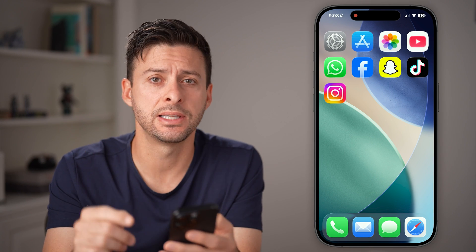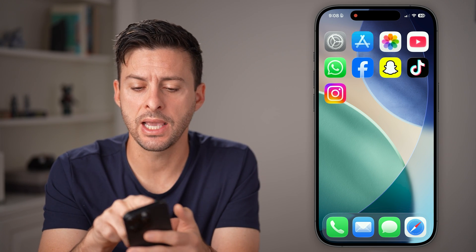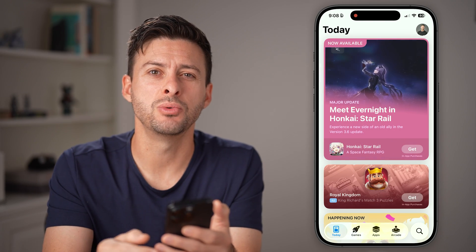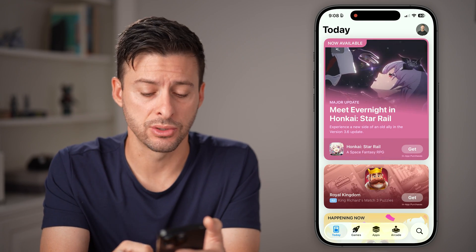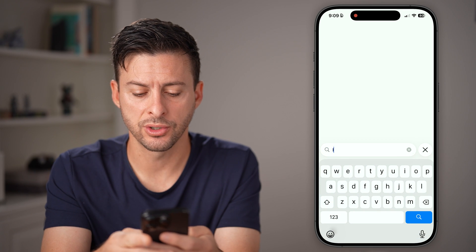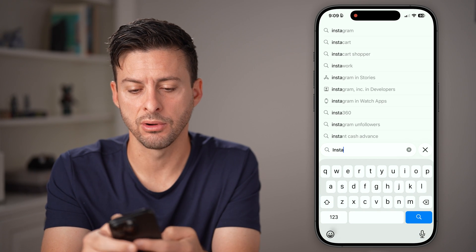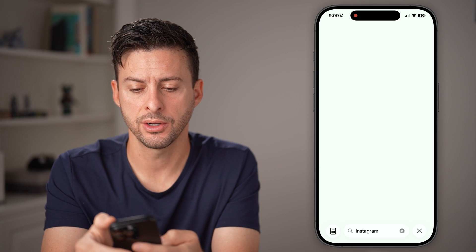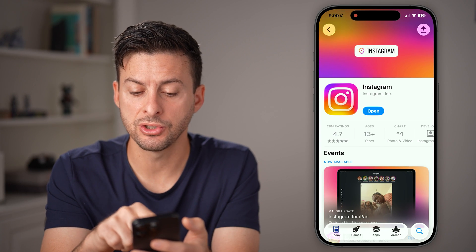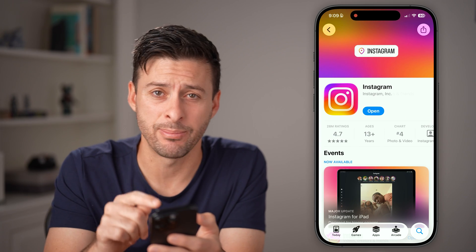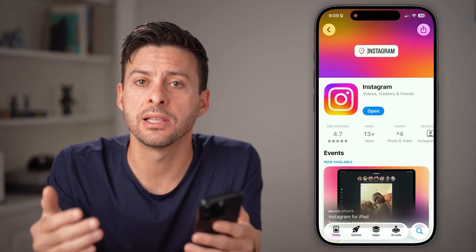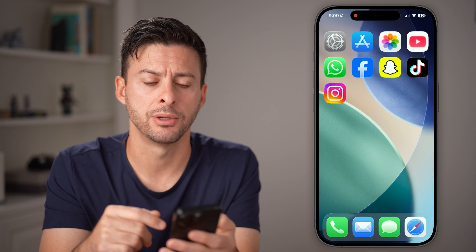If it's still not working, let's head into the App Store or Google Play Store and try to update the Instagram app. Tap on search and search for Instagram. When it pops up, if there's an option to update Instagram, just tap on that update option to get the latest version on your iPhone or Android.